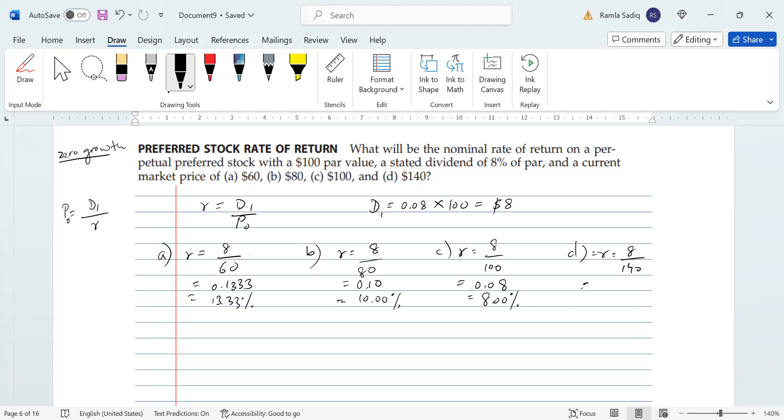Now the important thing to understand in this question is it's not a futile exercise. The purpose of this entire calculation is to show you that as price increases, return on a zero growth stock will decrease. Because a preferred stock has a fixed dividend, and so by the law of proportions, because the denominator is increasing, the required rate of return is going to decrease. Keep this in mind for the other way around.